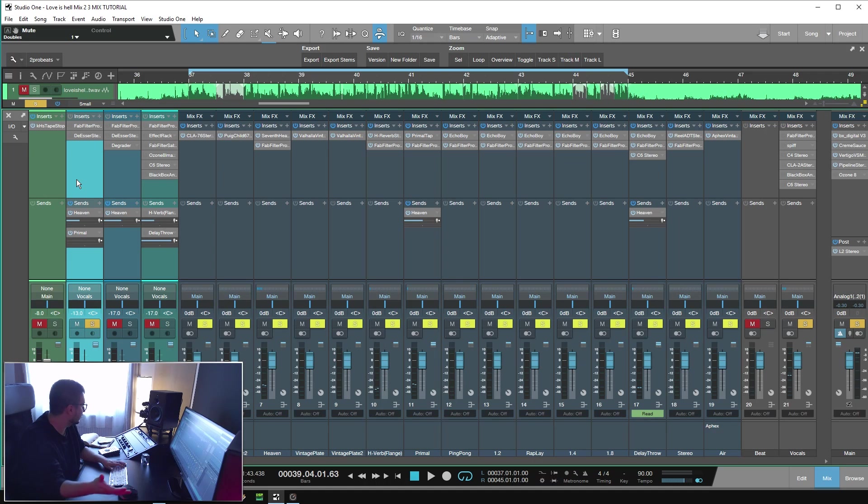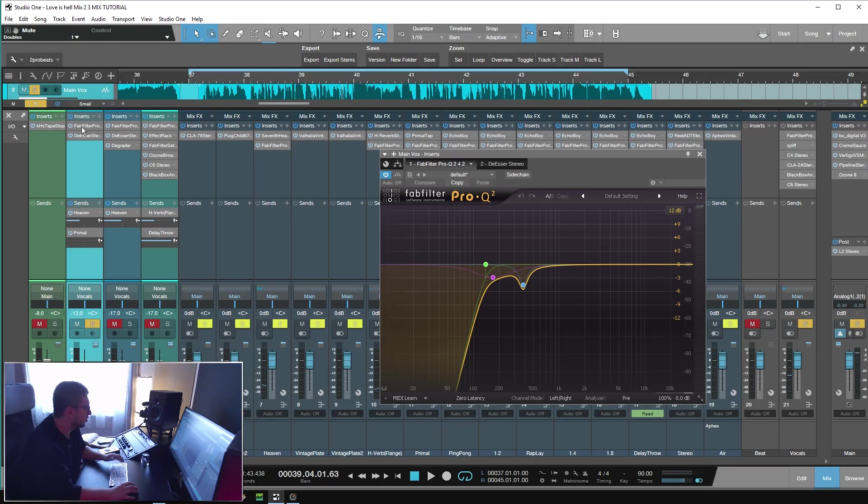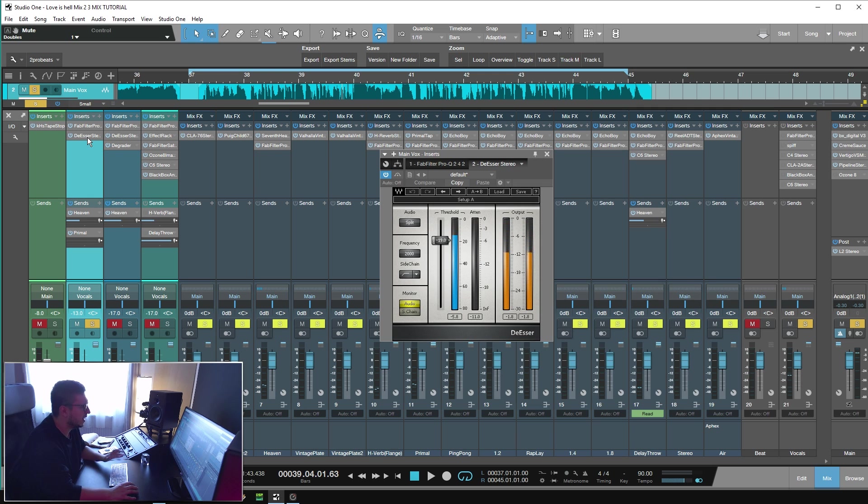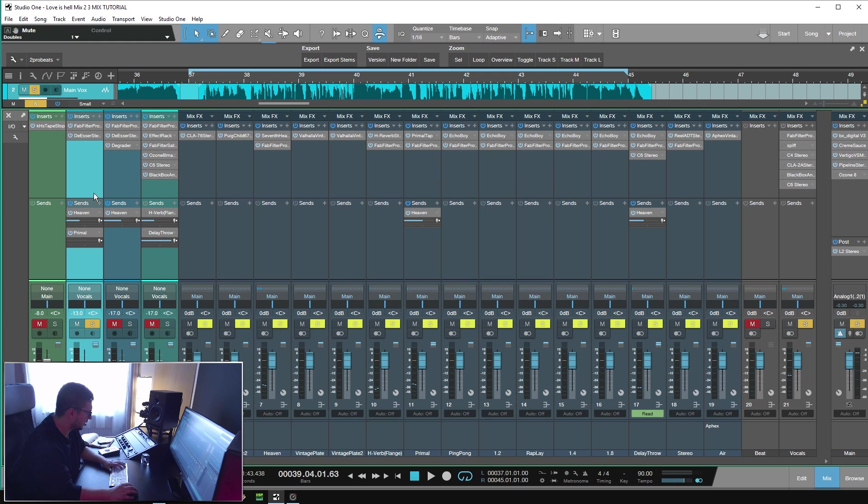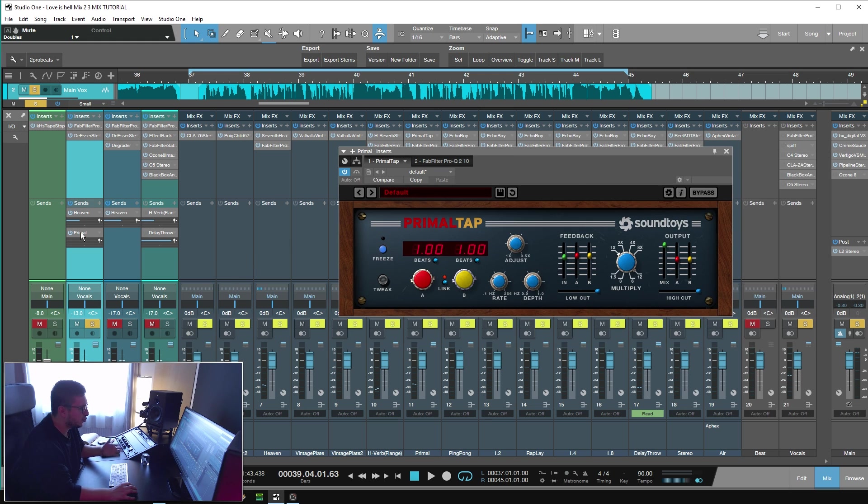When this happens, I like to bus everything together into a single vocal bus. As you can see here, I have the vocal bus. I don't do that much processing on the actual tracks. On the main vocal bus, I have just Pro-Q2 doing some corrective EQing and a de-esser because the vocal was really, really bright and really harsh. A reverb, 7 Heaven from Liquid Sonic and Primal Tap as my main delay.